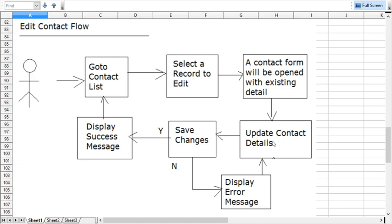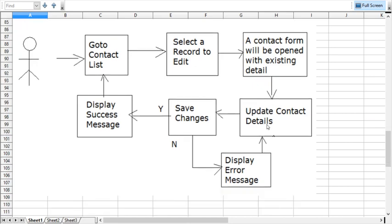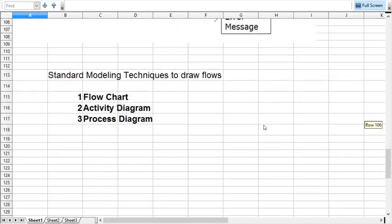So this is how we can simply work on the flow. I have done here simple flows for the login, delete the record, and edit the record, but we should design the flow for all the operations we are going to develop in this project.